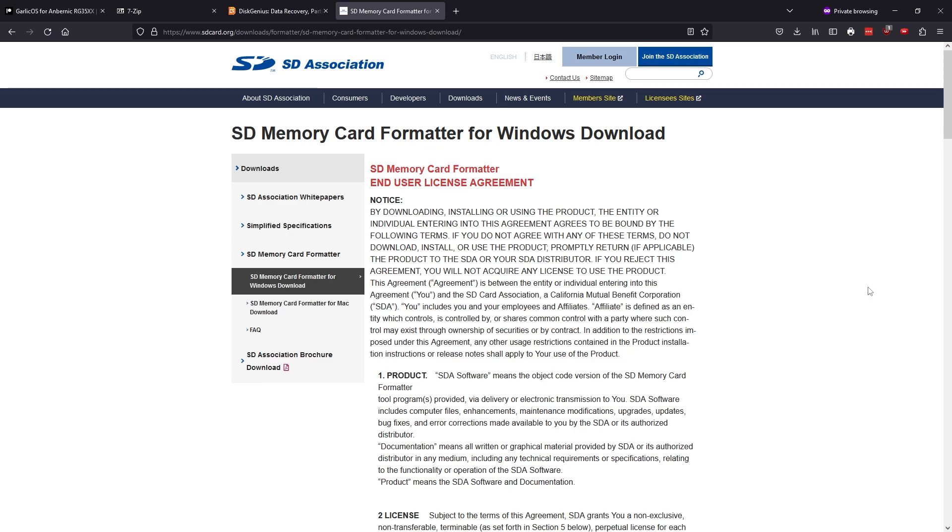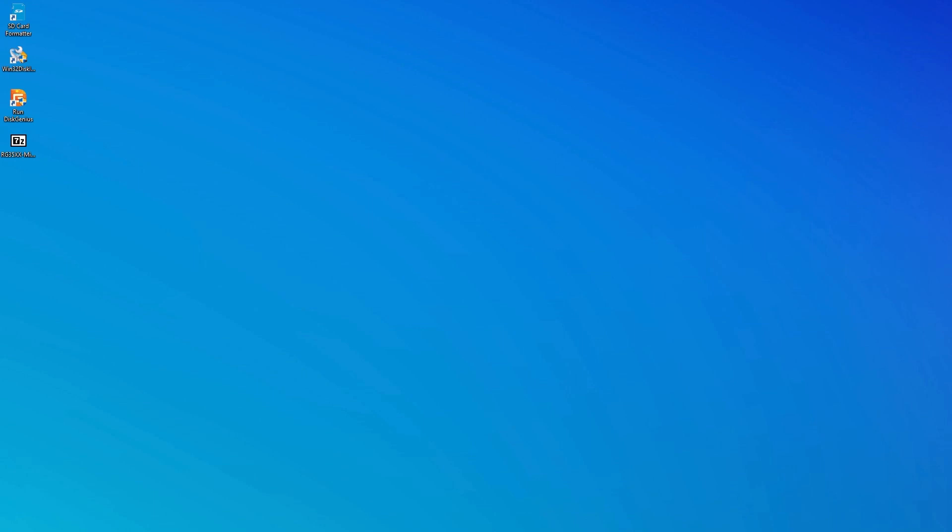Now this last program is optional. SD card formatter. If you're using a new SD card you don't need to format it. But if you're reusing an old card, you can use this app to format and prepare the card for flashing of the OS image. I'll be using a new SD card so I'm not going to go over how to use this program, but it's pretty straightforward if you need to. And by the way, all the links for these programs will be in the description below. With all of the necessary tools downloaded and installed, let's get to work.